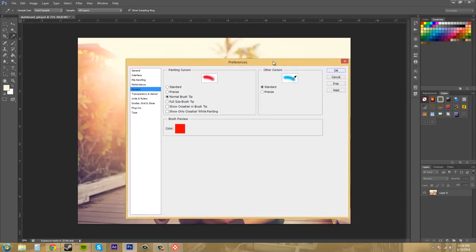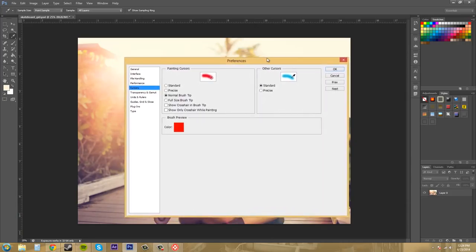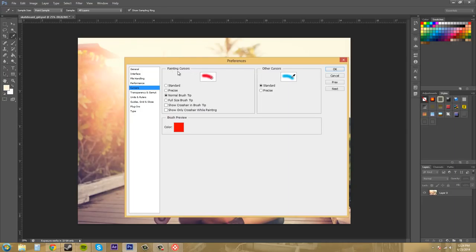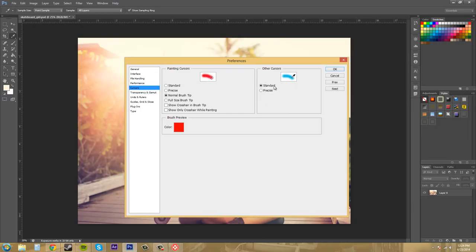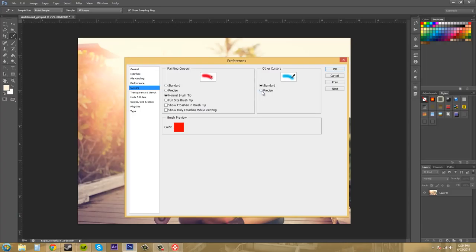Now we've got our different cursor options here and there's not too much so we should blast through this. These cursors here are for painting and then you just got some other cursors. You got the standard here over on the right for other cursors which just look like their icons, and if you hit precise you won't see the icon, it'll be a crosshair so that's what you can use instead if you would like.